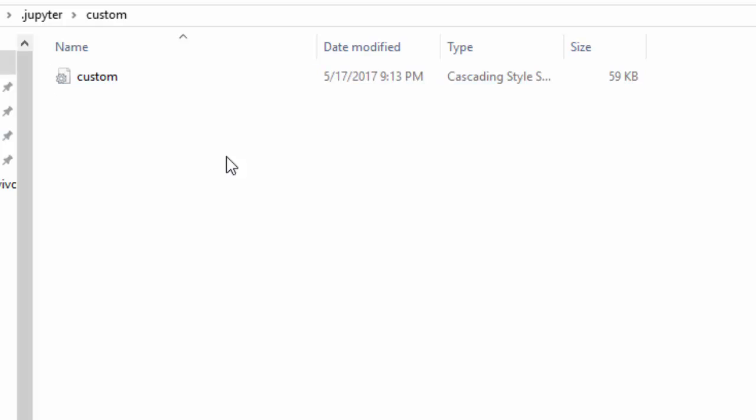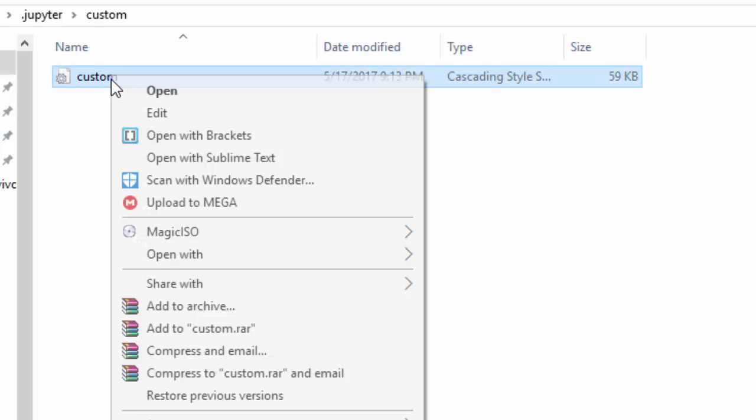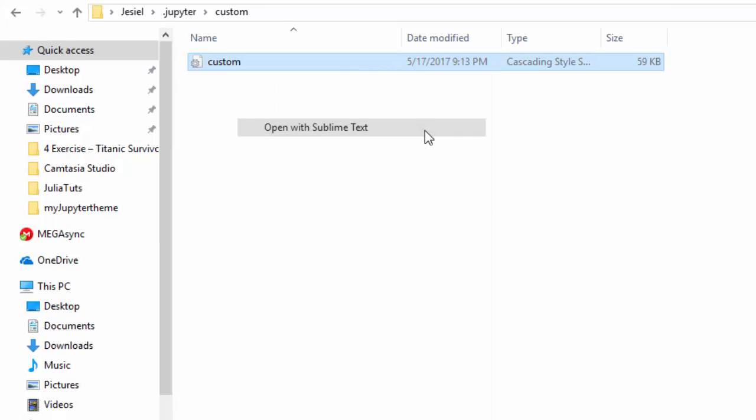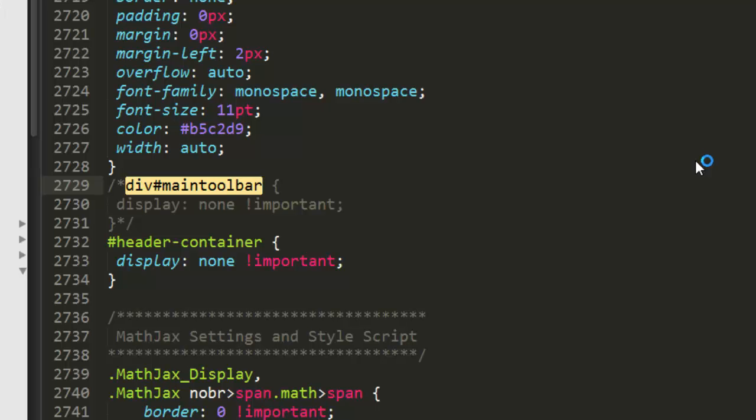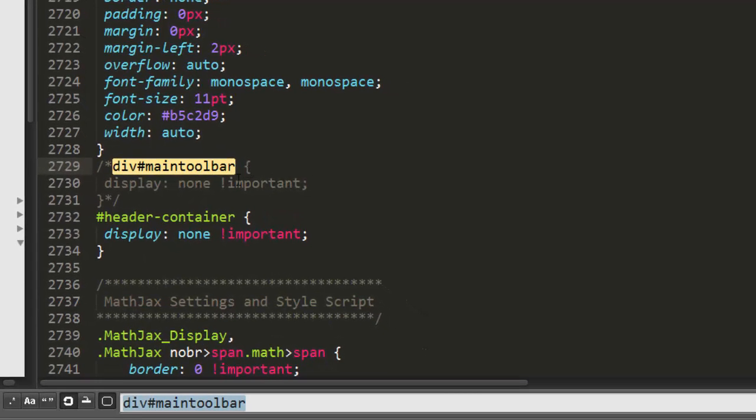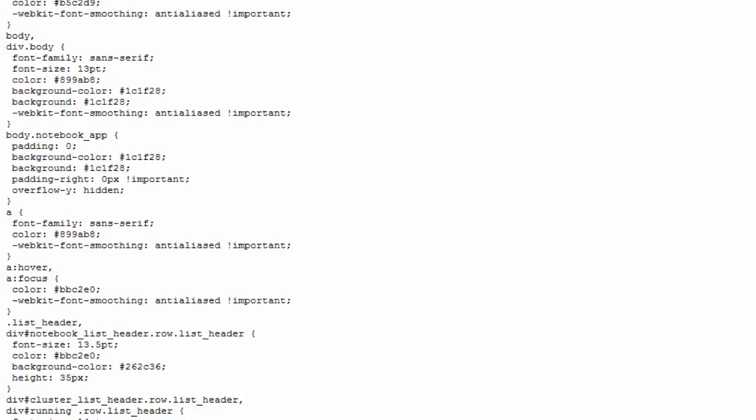There's one thing you have to do when you download it. You have to check on or comment out this div dot main toolbar so that you can see the main toolbar. You search for it and then you comment it with the normal CSS comments. Then you should just run it inside your terminal.